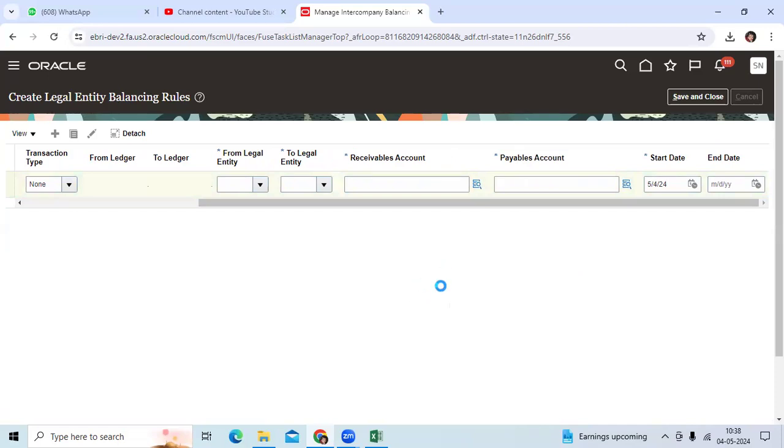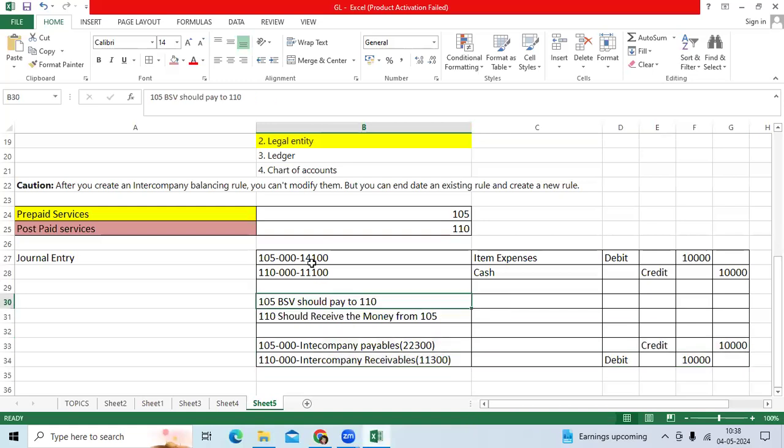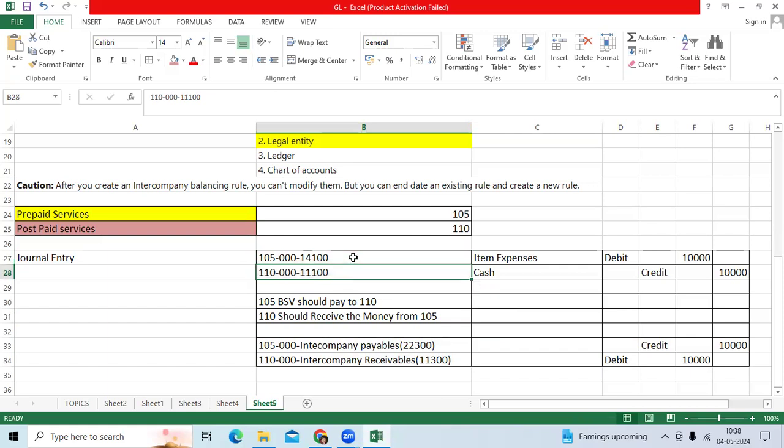We enable it ledger option. Whenever you are trying to post any general entry between the two BSPs, system logically verified your intercompany is enabled or not at a ledger option. Intercompany balancing rules are defined or not between the legal entity. Thank you.